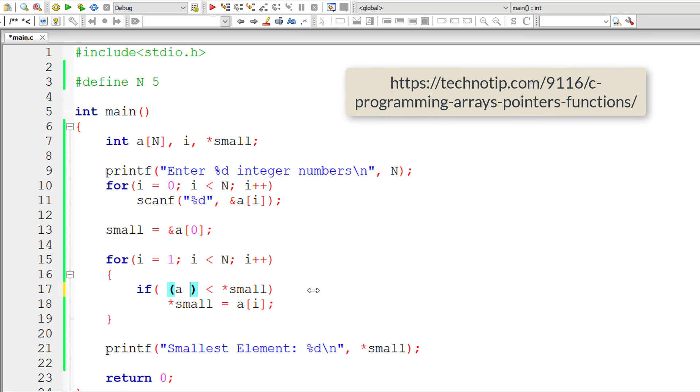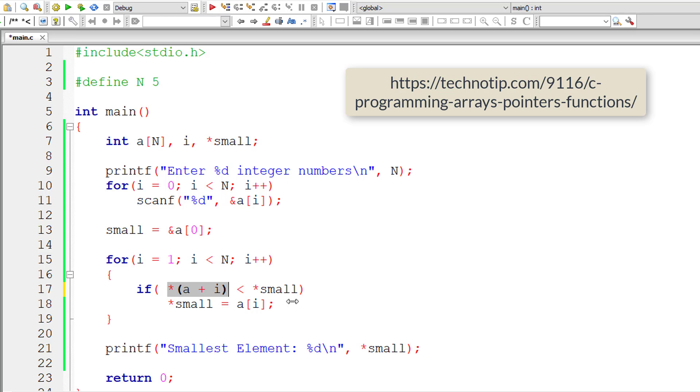it immediately converts it into *(a + i), that is base address plus index. Okay, so that's how compiler converts it before even executing it because acting upon or working with pointers or addresses is faster than working with variables.